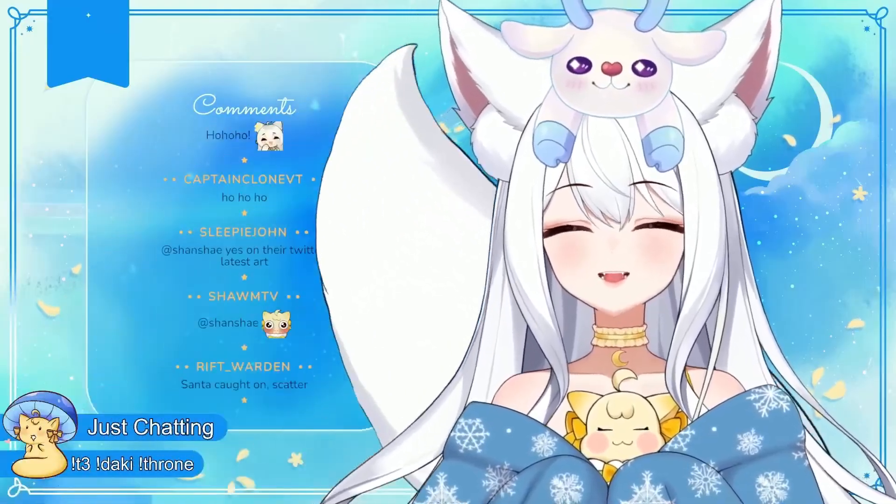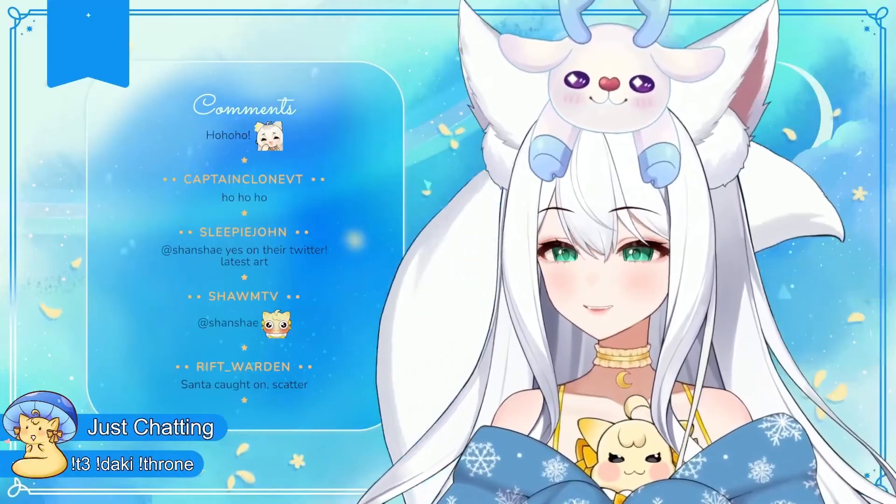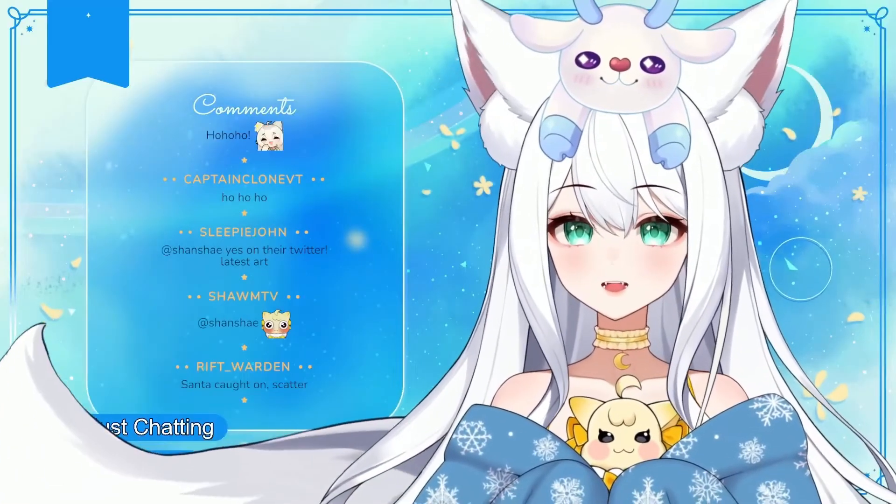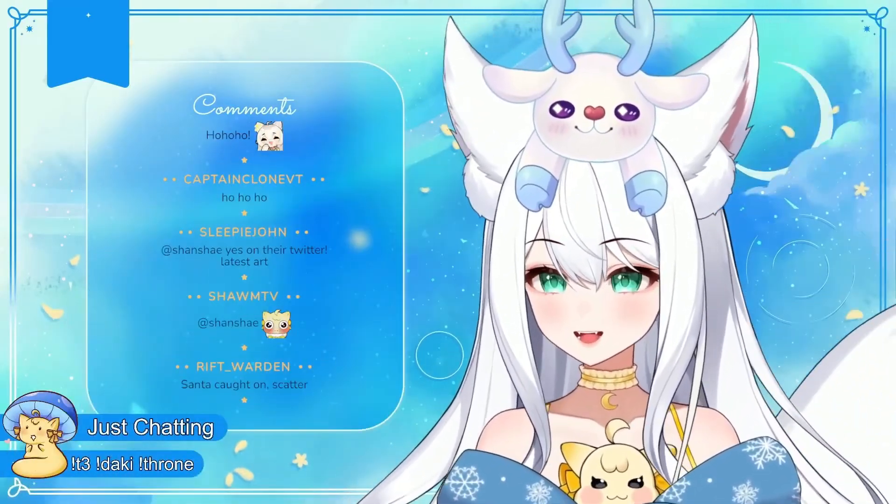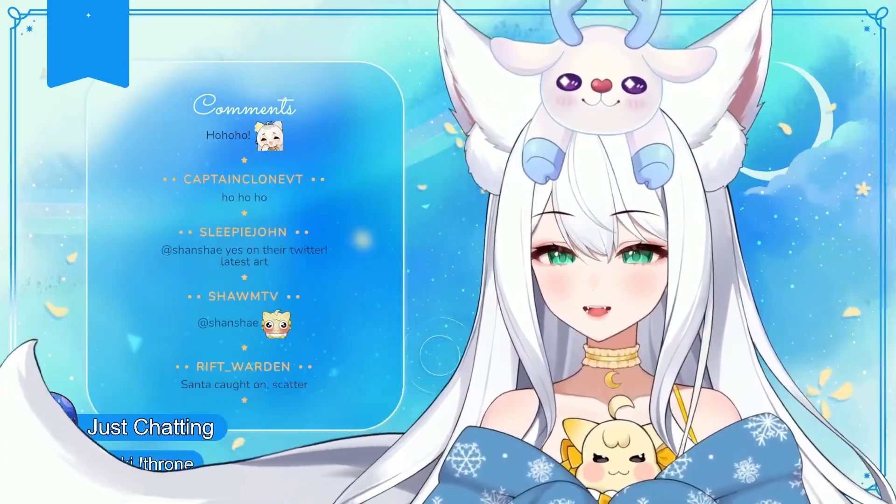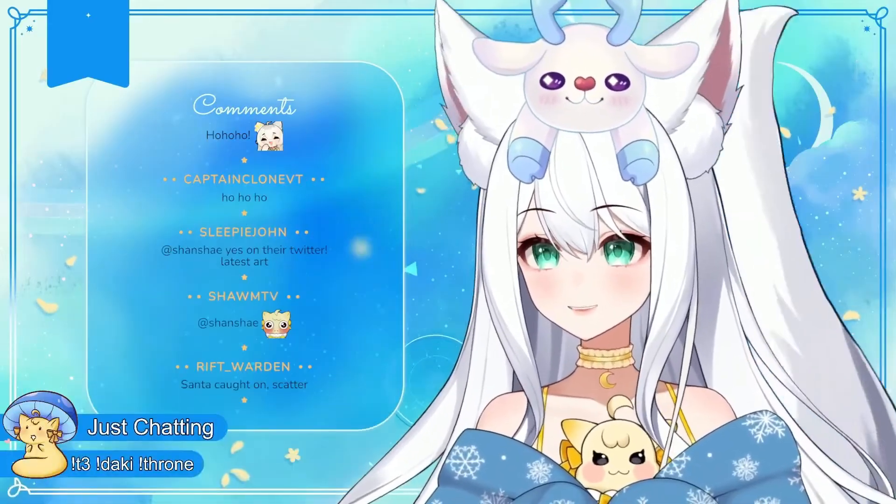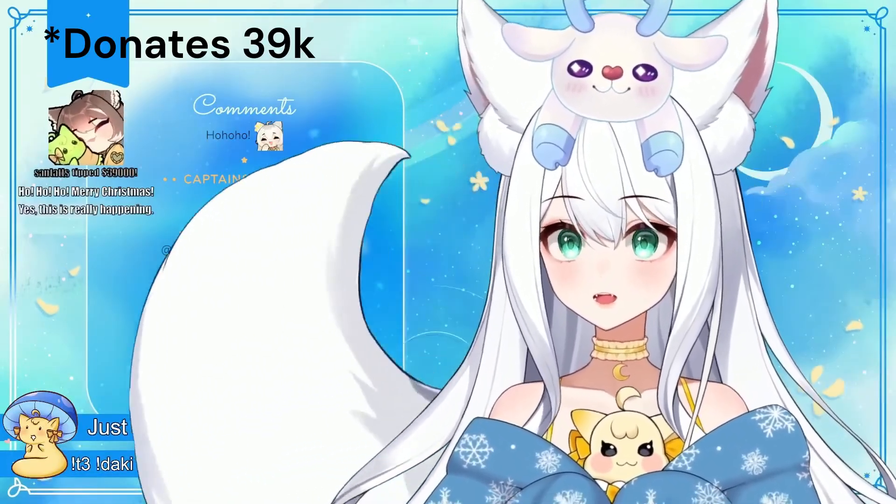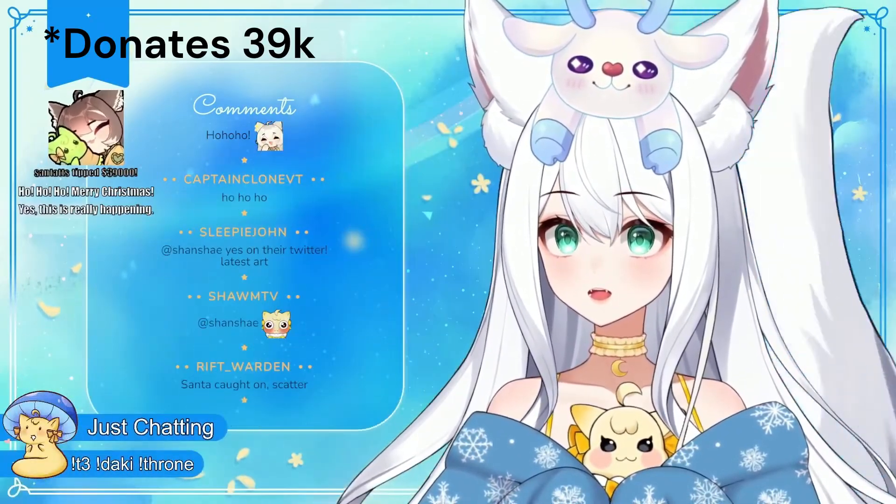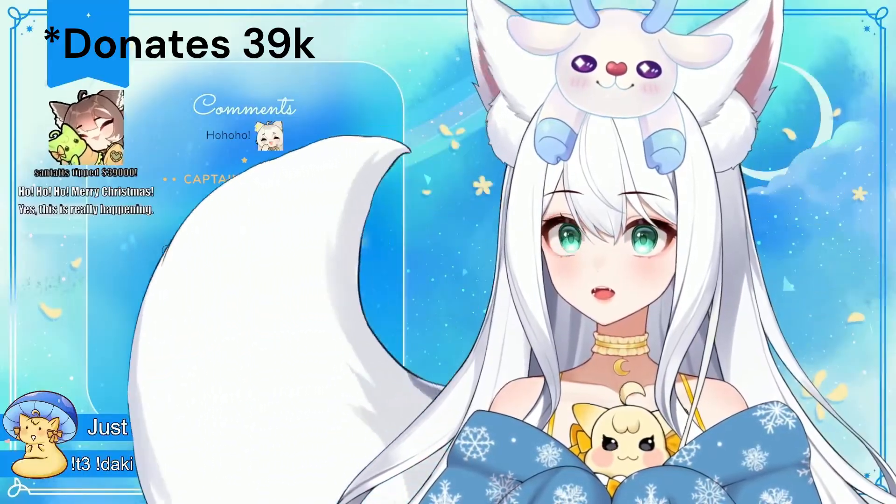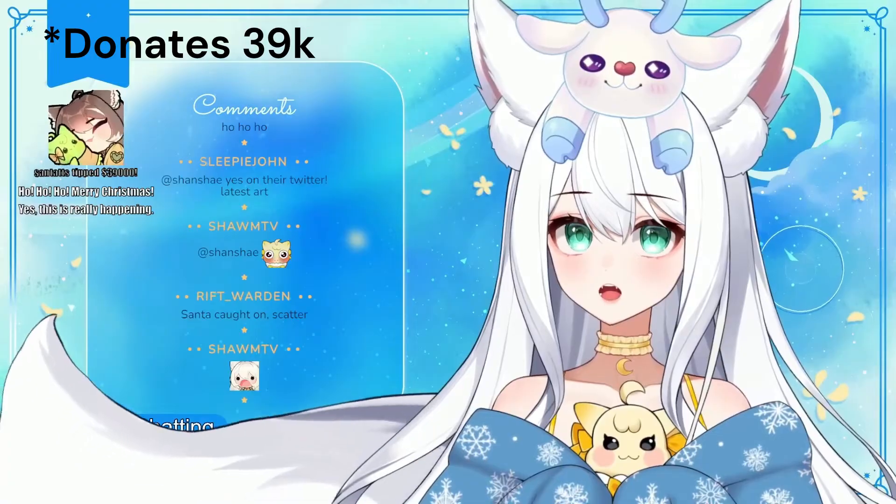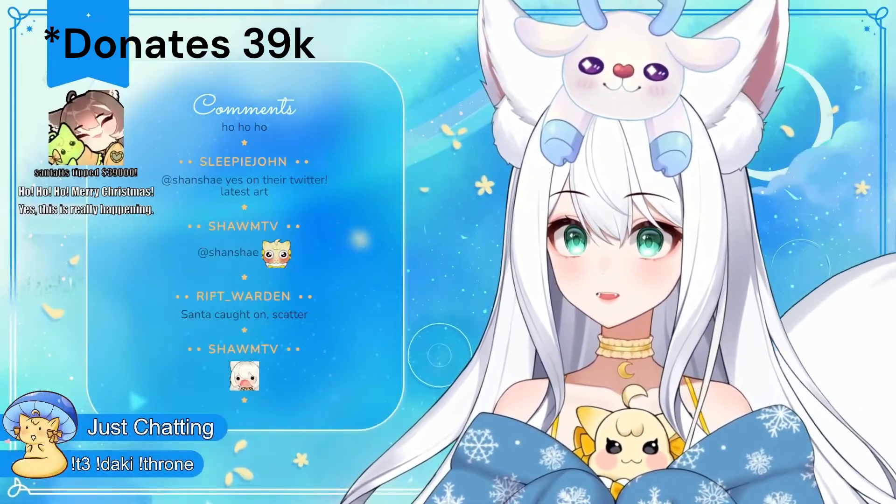Ho ho ho! We've weebified Santa! What have we done? What do we do to him? Santa caught on, scatter! Ho, ho, ho, Merry Christmas. Yes, this is really happening.